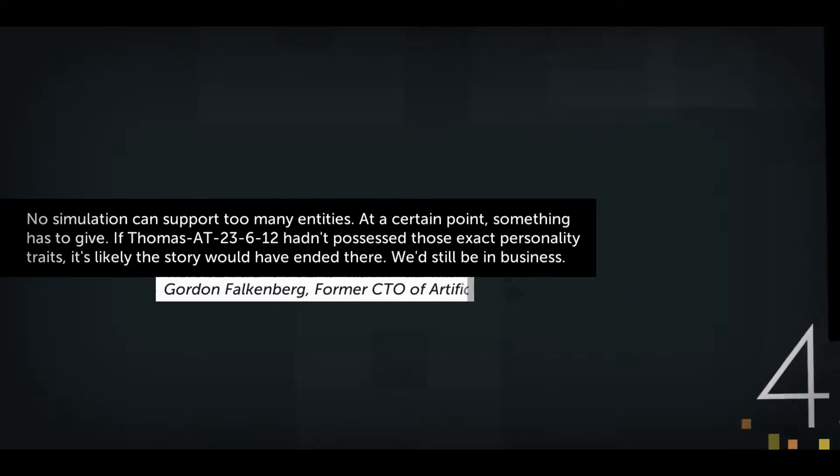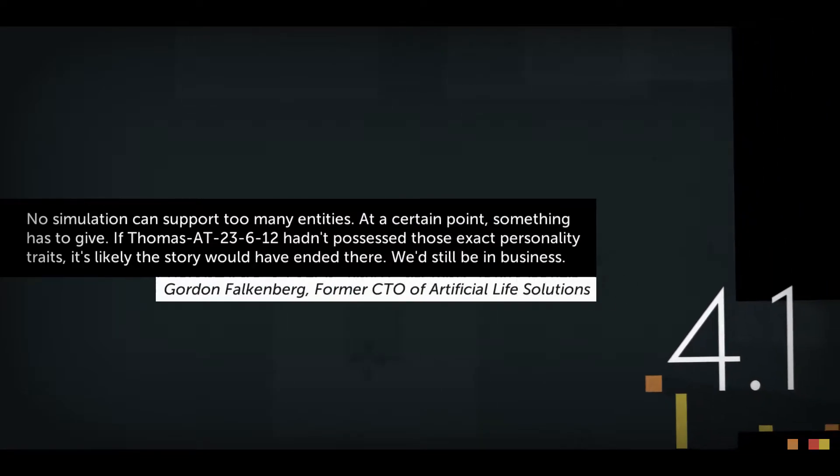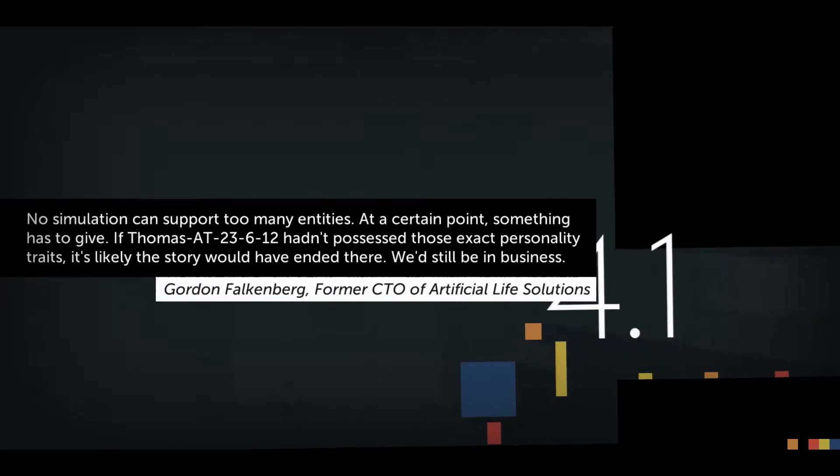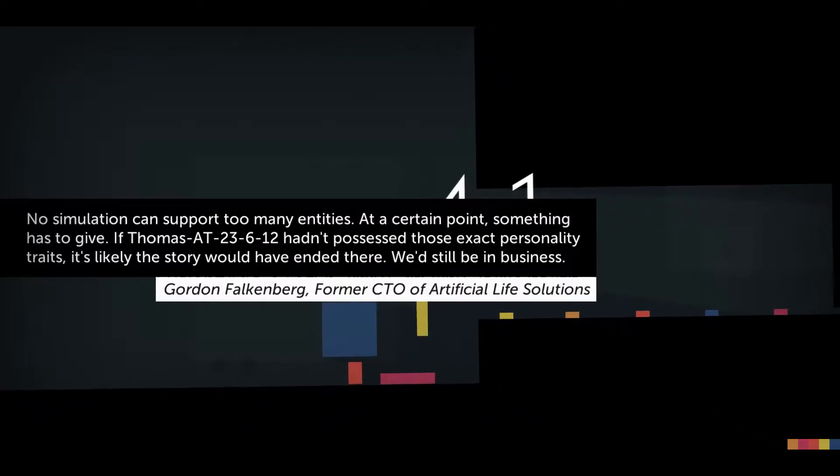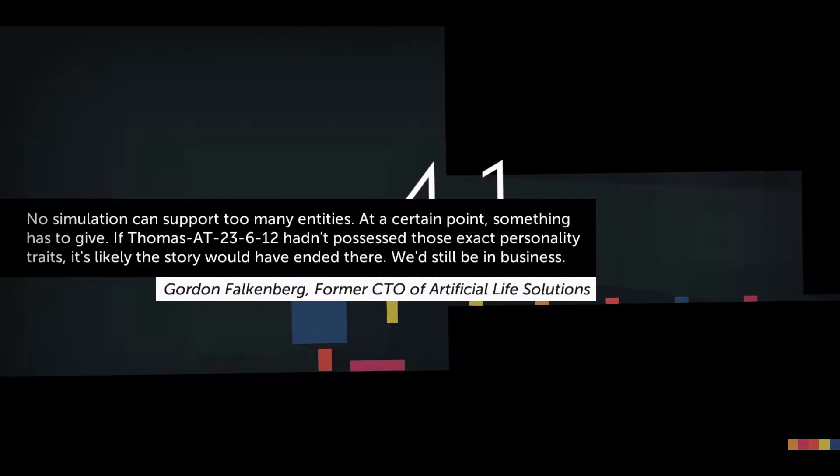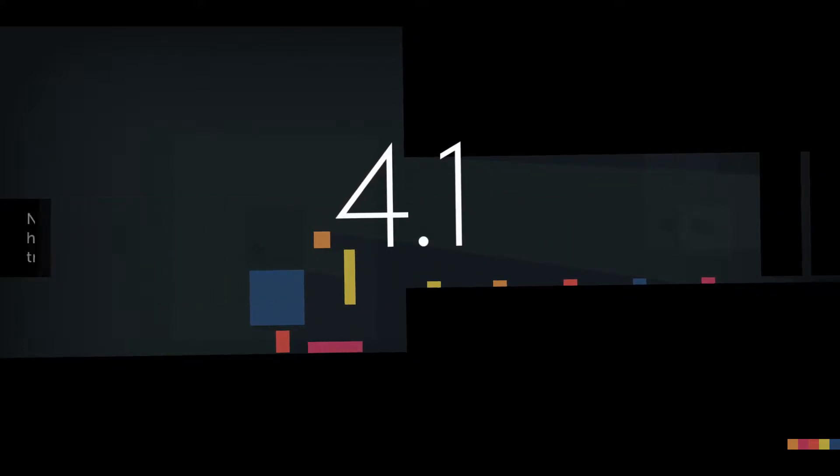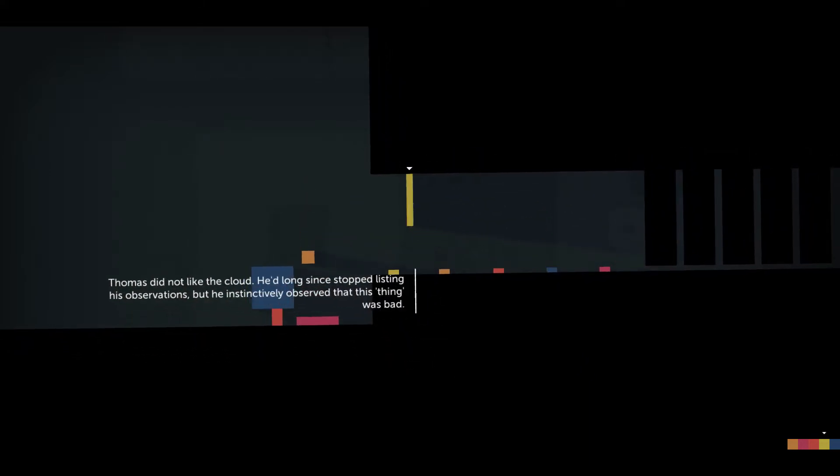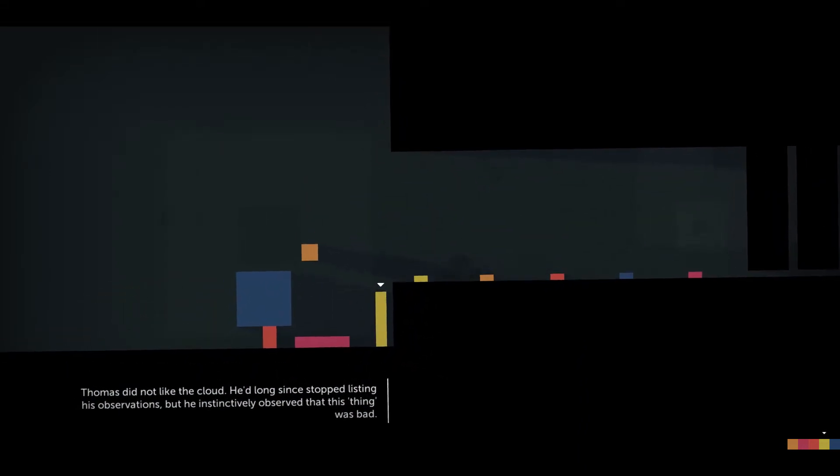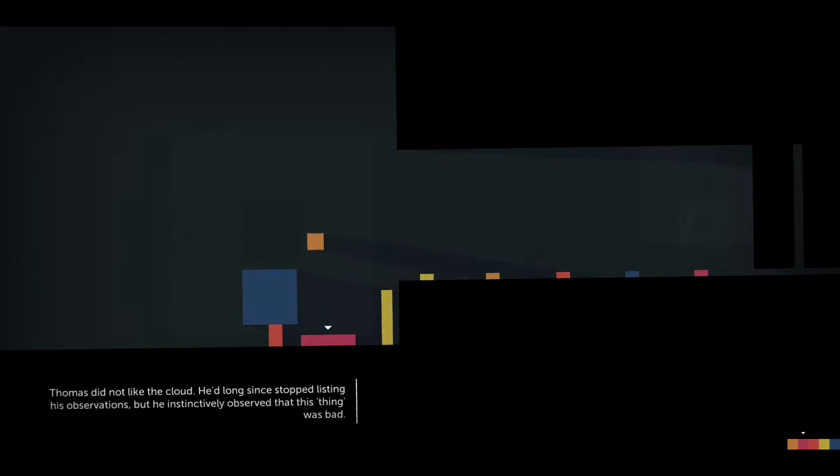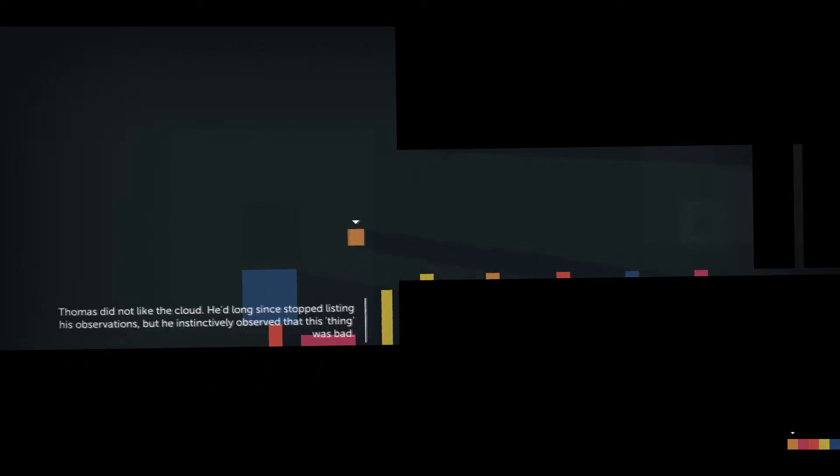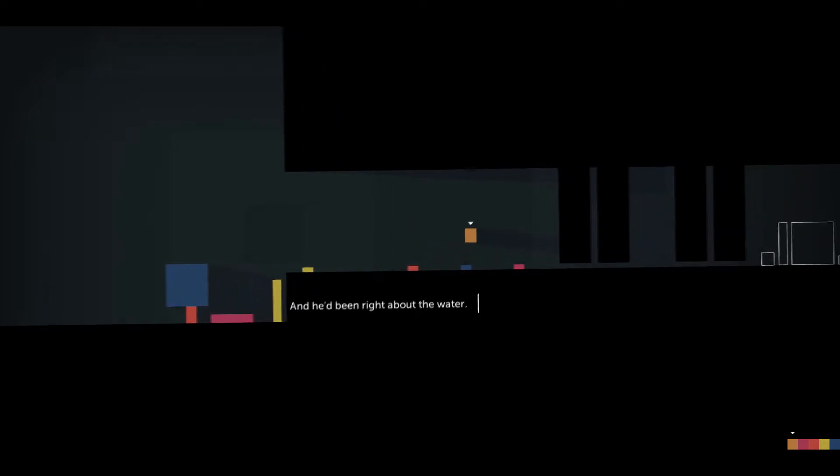No simulation can support too many entities. At a certain point something has to give. If Thomas hadn't possessed those exact personality traits, it's likely that the story would have ended there. We'd still be in business. So we have the whole gang and I think onto the left side. Thomas did not like the cloud. He'd long since stopped listing his observations, but he instinctively observed that this thing was bad. And he'd been right about the water. Indeed.